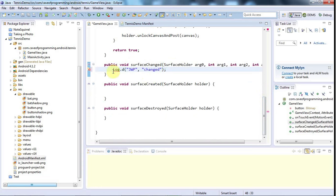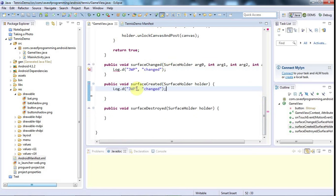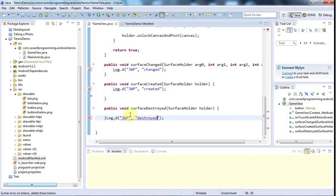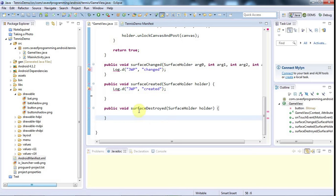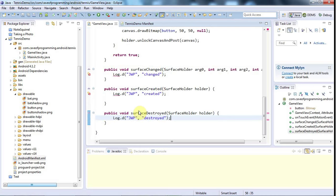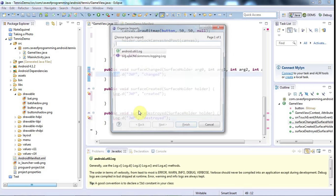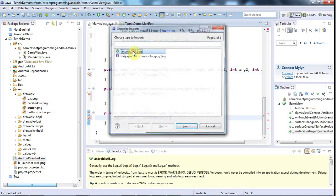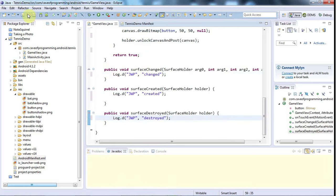And I'm just going to copy that, and that JWP is just my initials, and let's put created in here, and destroyed in here, actually that's in the wrong place. So I'll put that there, and format it, and let's just add the android.util.log.